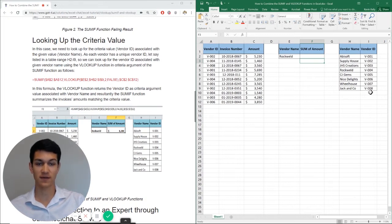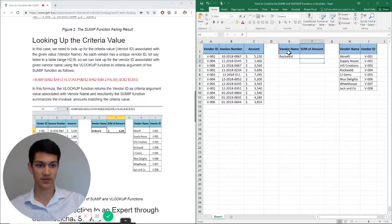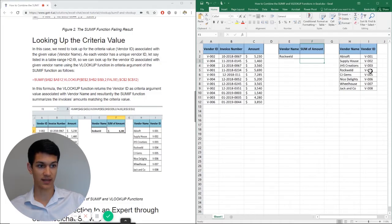So we have two separate tables here. And basically how this is going to work is I'm going to look up my vendor name, Rockweld, here using the VLOOKUP function, which will identify vendor ID 004.